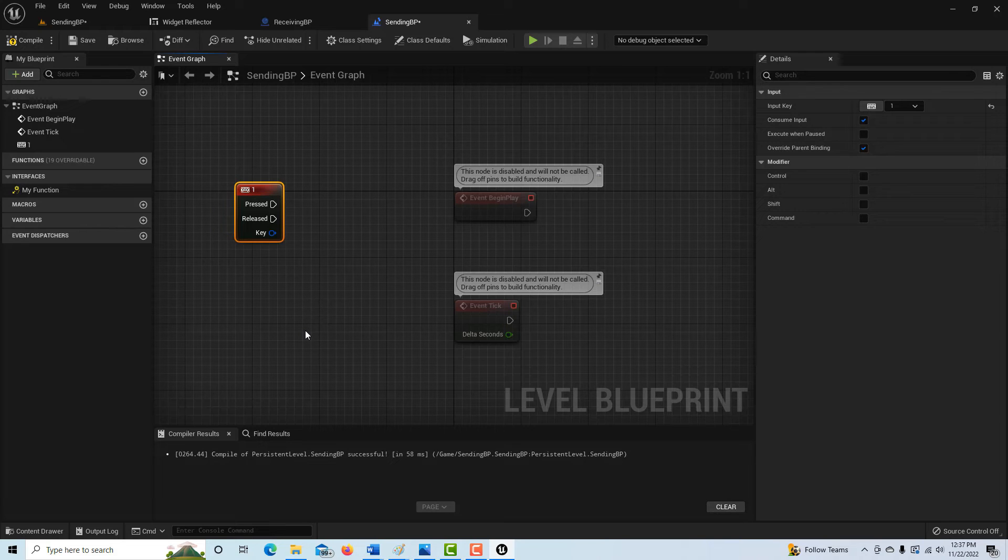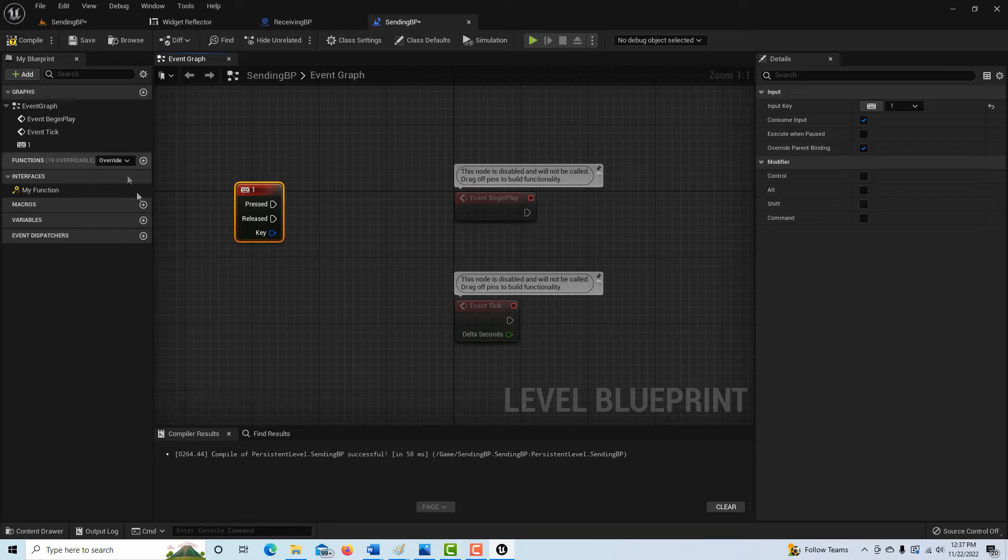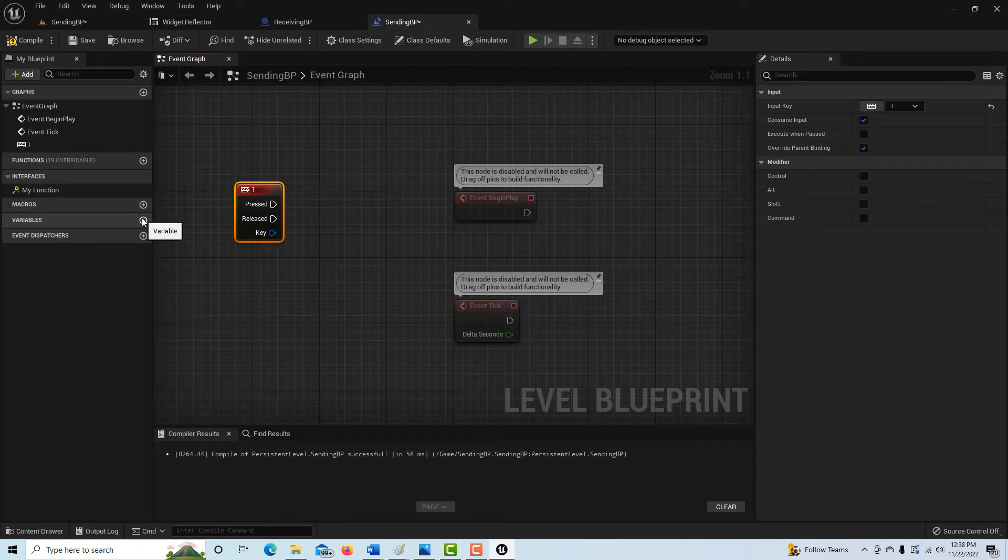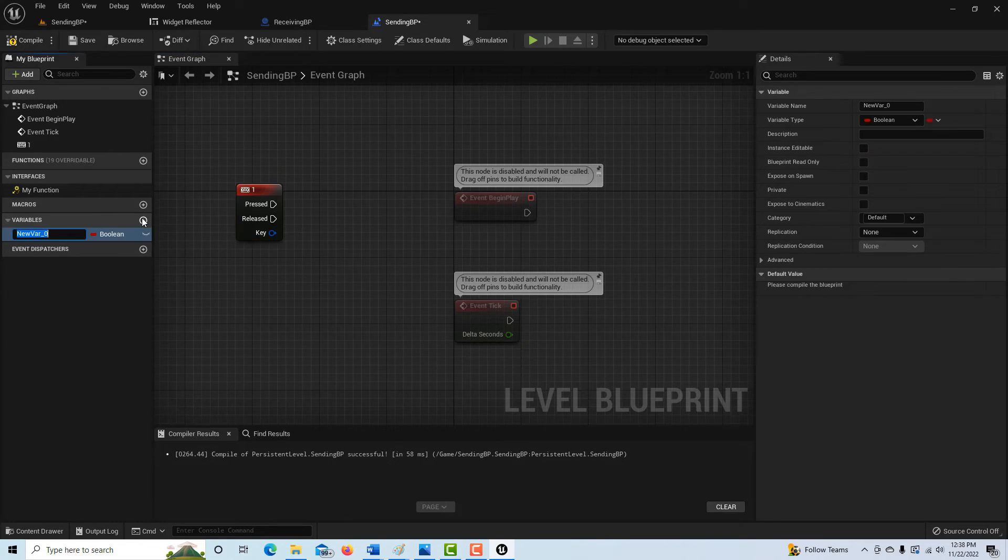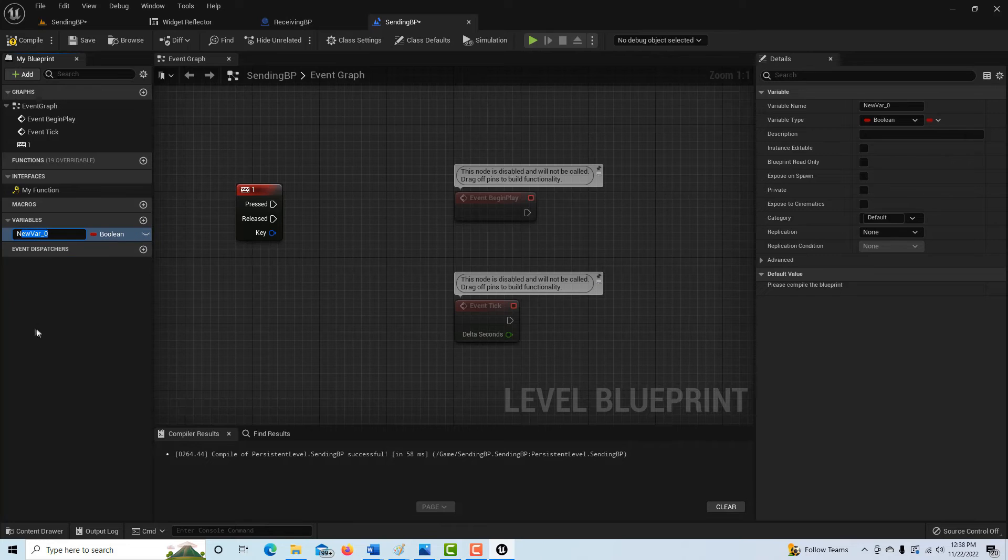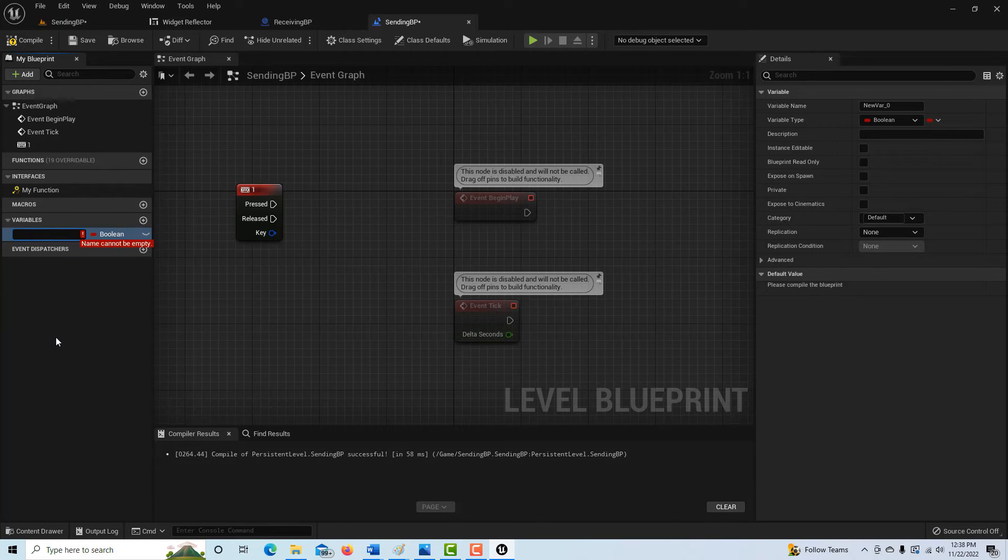So it needs to be hooked up. And we're going to do that by creating a variable to set. So what we're going to do is we're going to come in here and we're going to call this test BP variable.